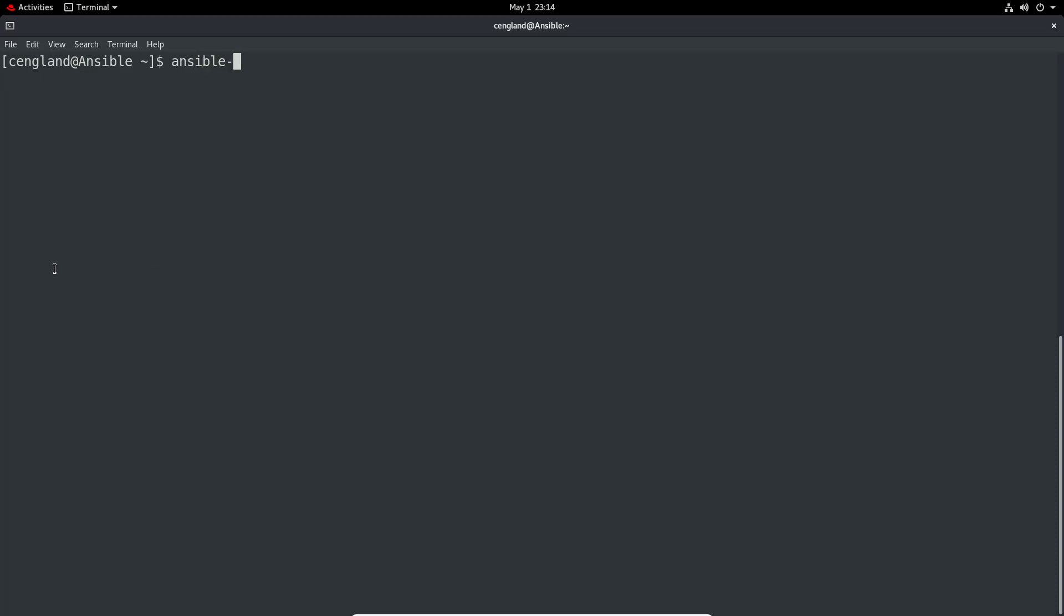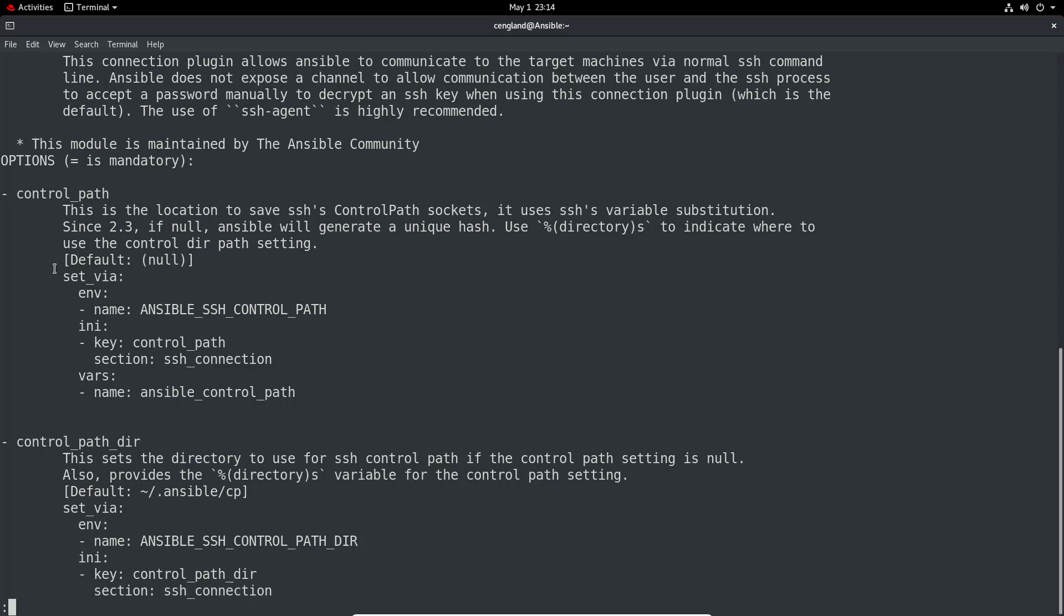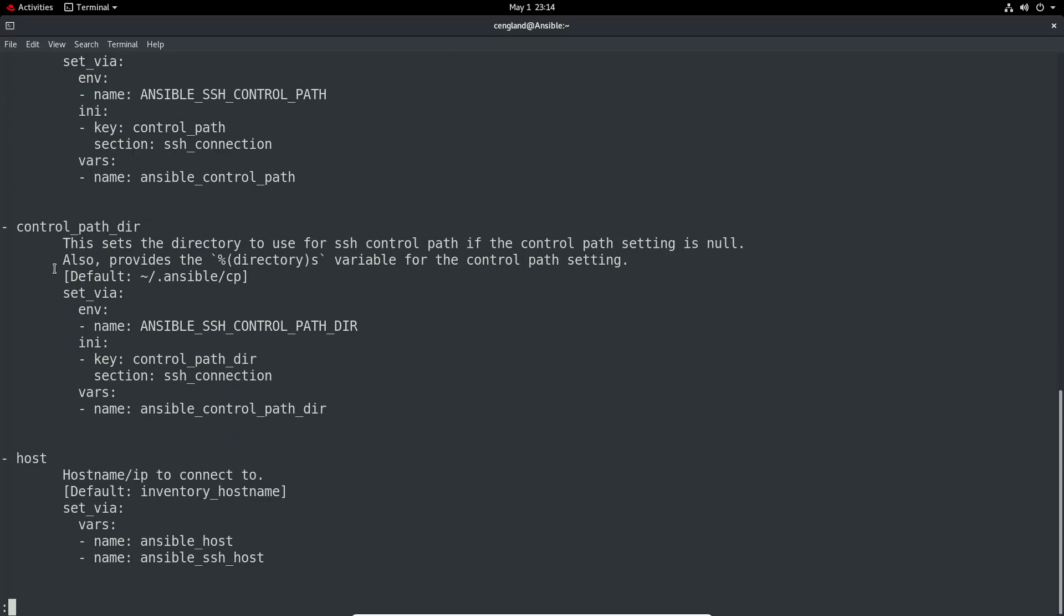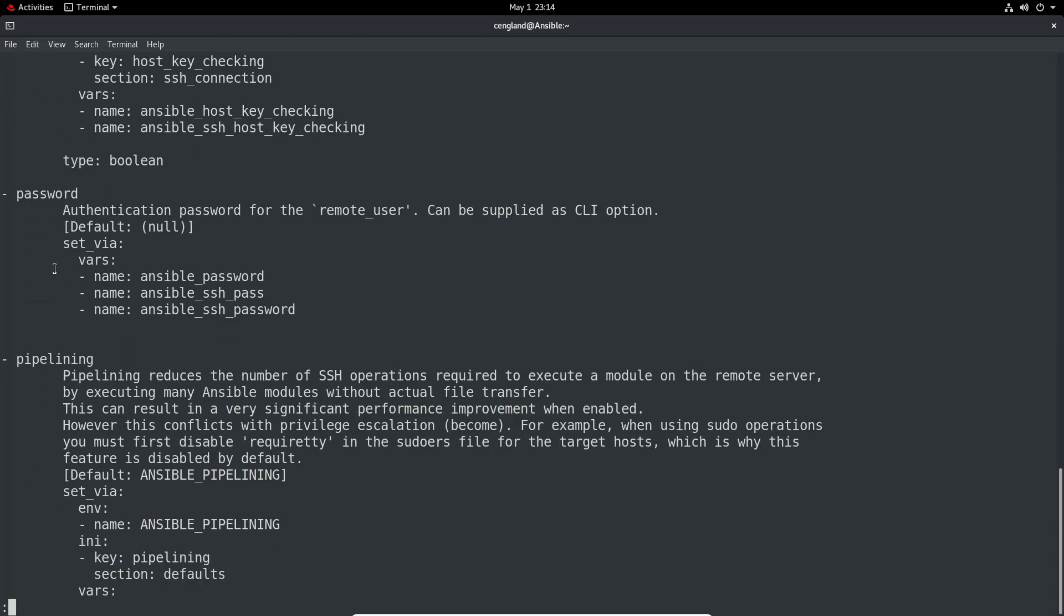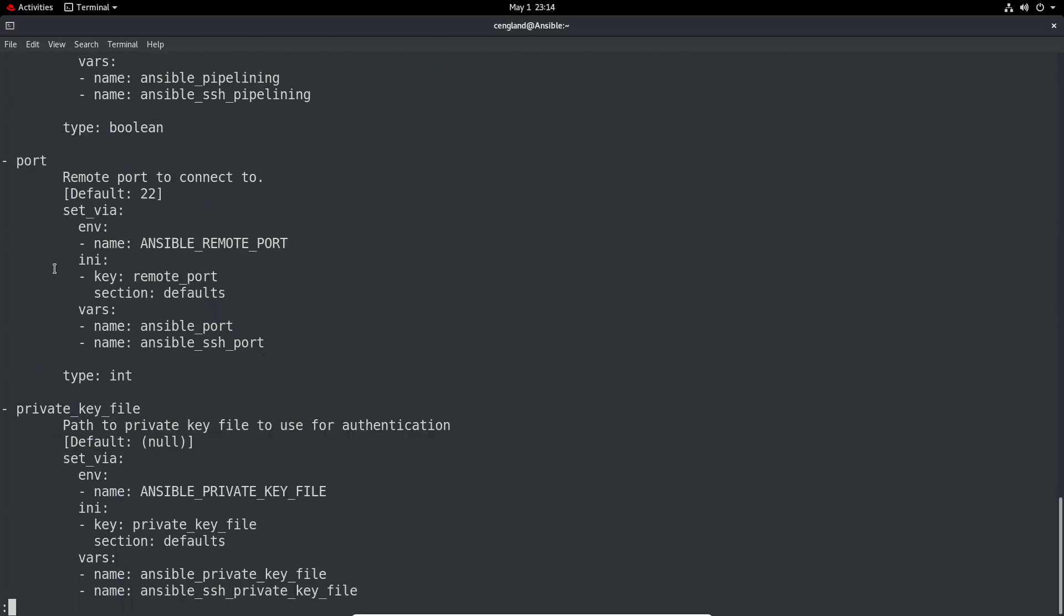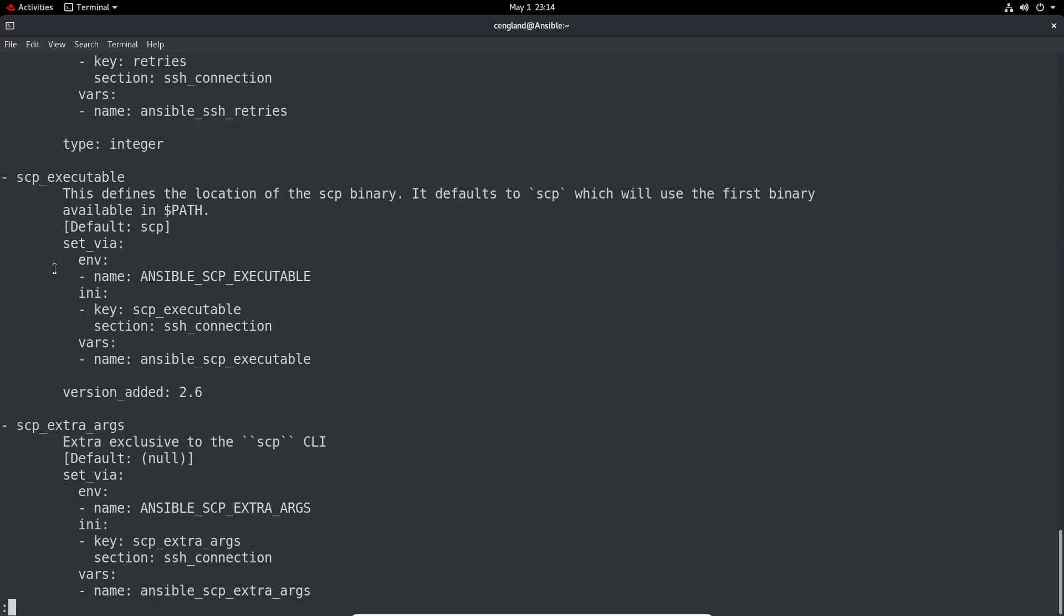Let's have a look at a bit more information about one of these connections. Ansible-doc, -t to change the type to connection, and then we're going to have a look at ssh. We're pretty much similar to what we had before, but very specifically for ssh.